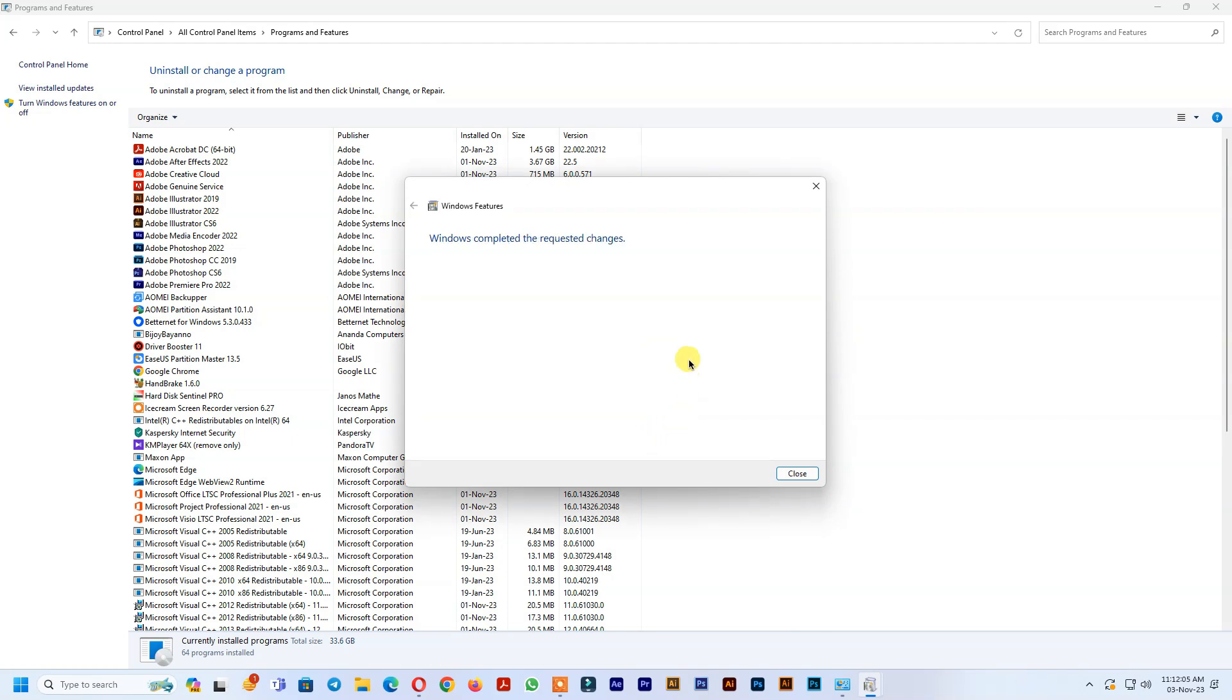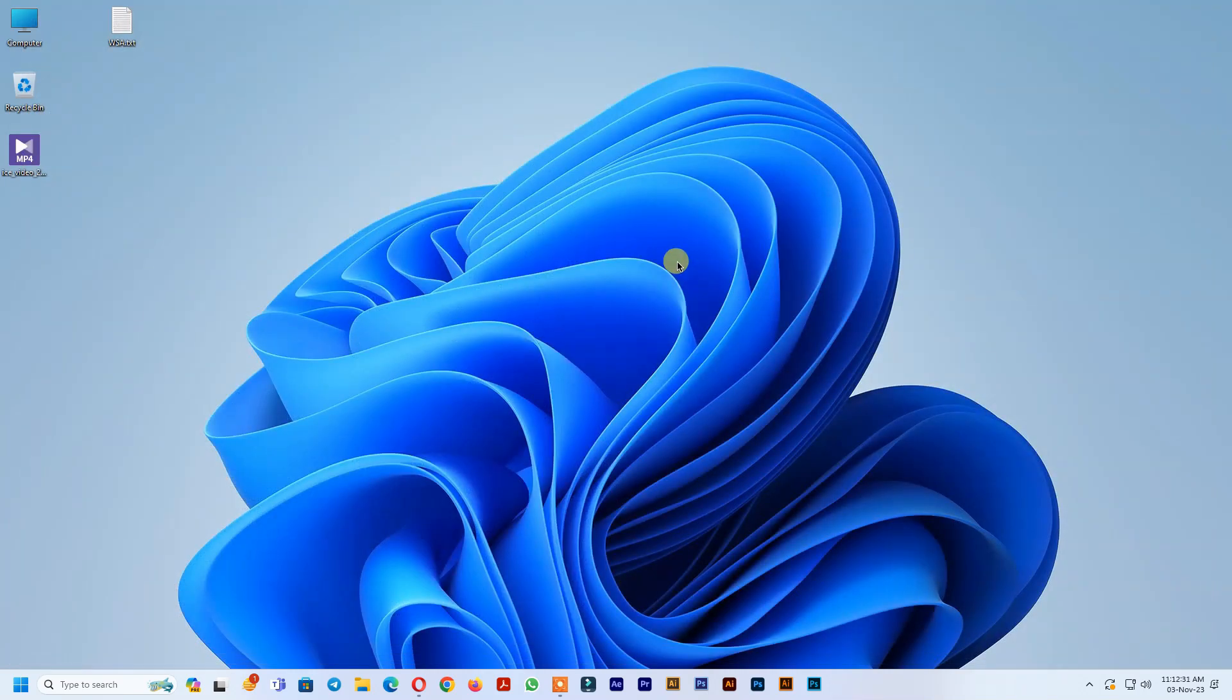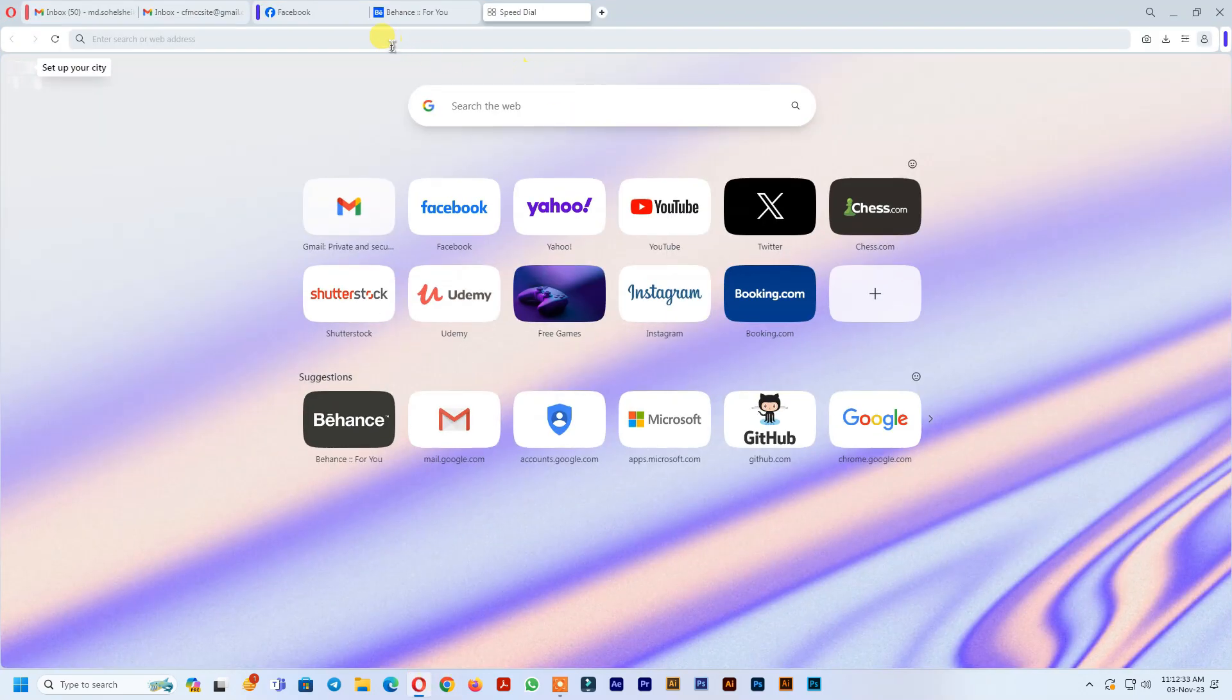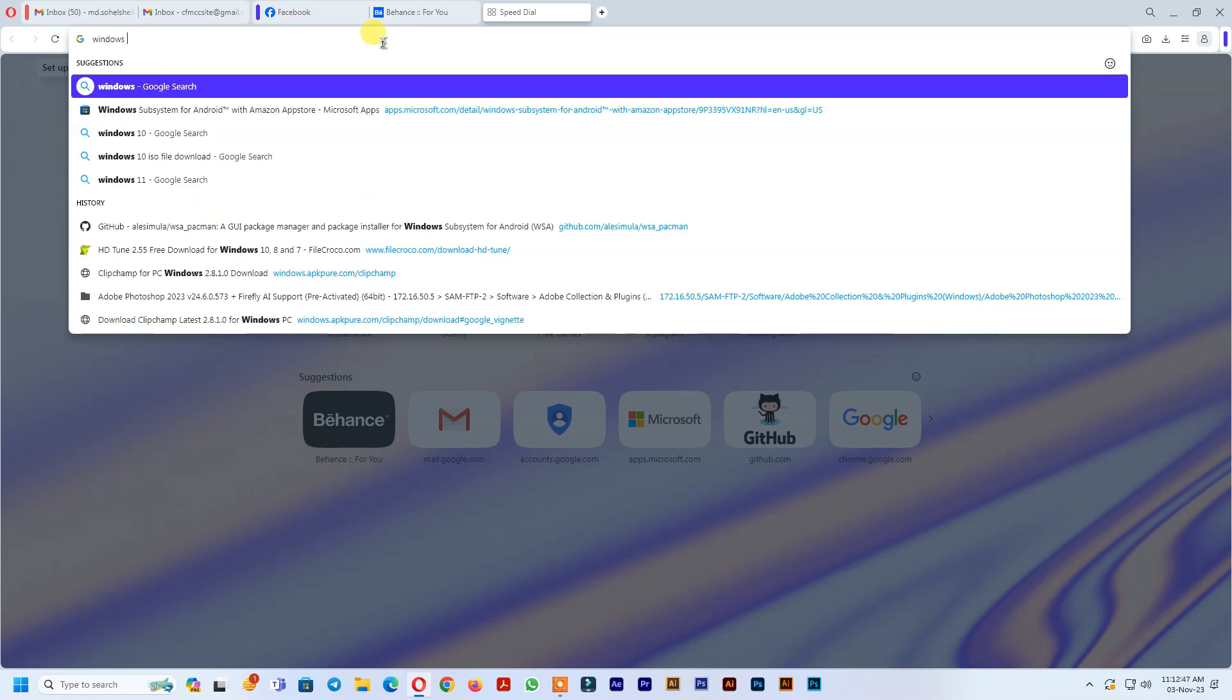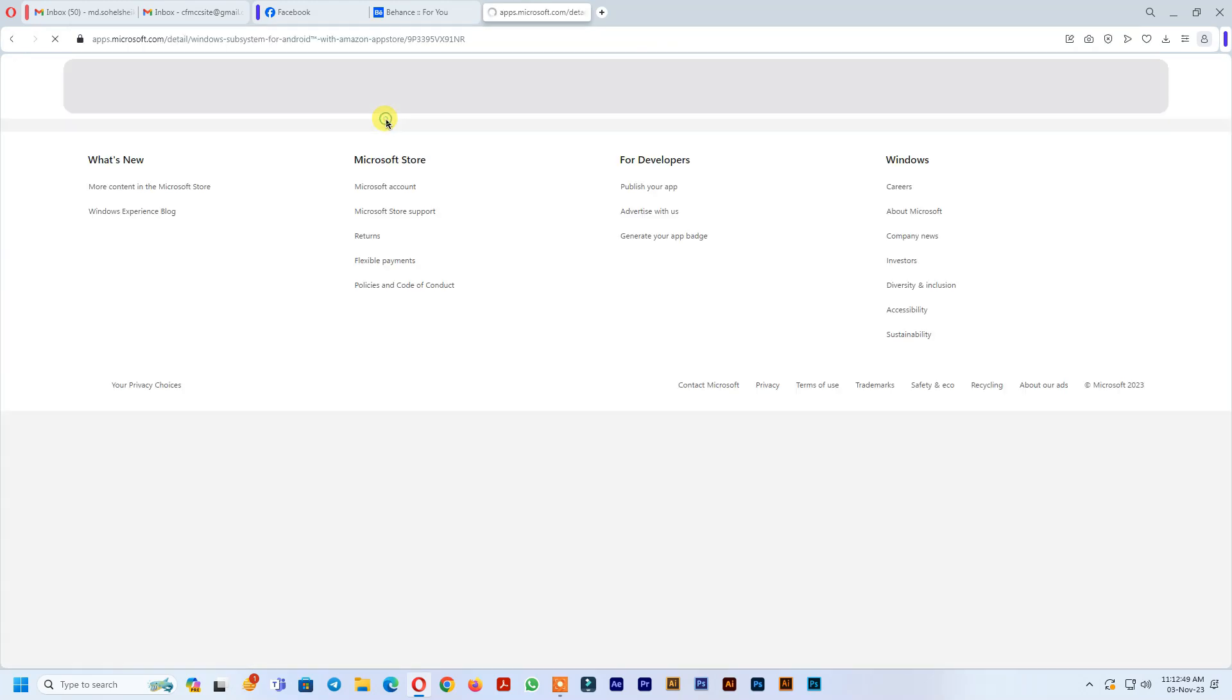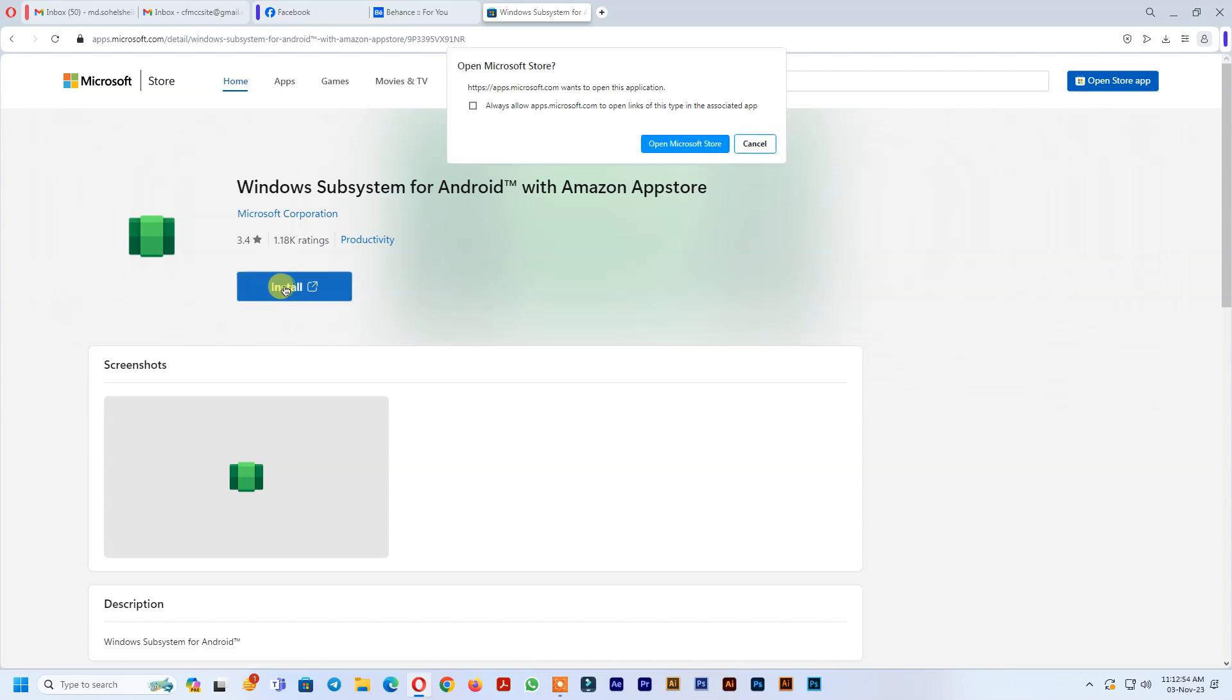After doing this, you need to restart your computer. After restarting, open your browser and search Windows Subsystem for Android with Amazon App Store. Download and install Windows Subsystem for Android with Amazon App Store.